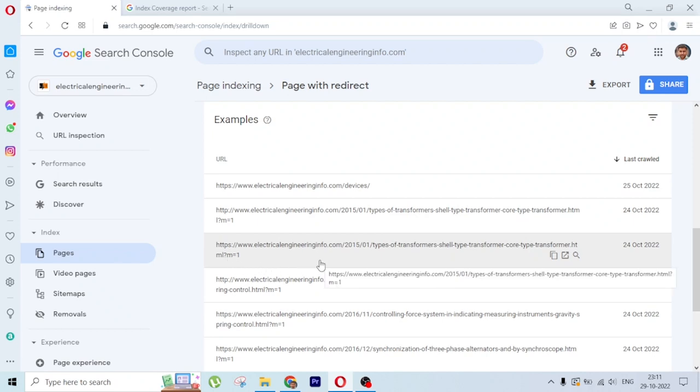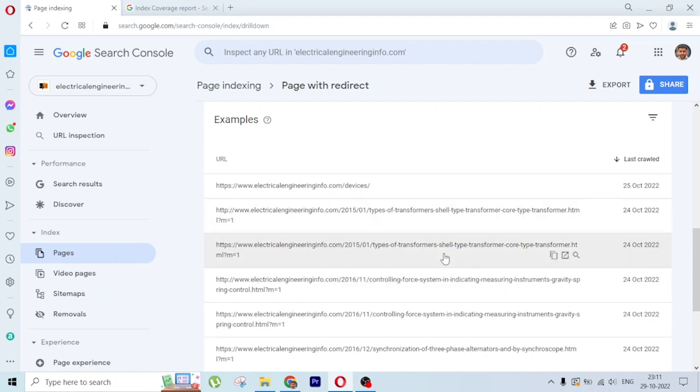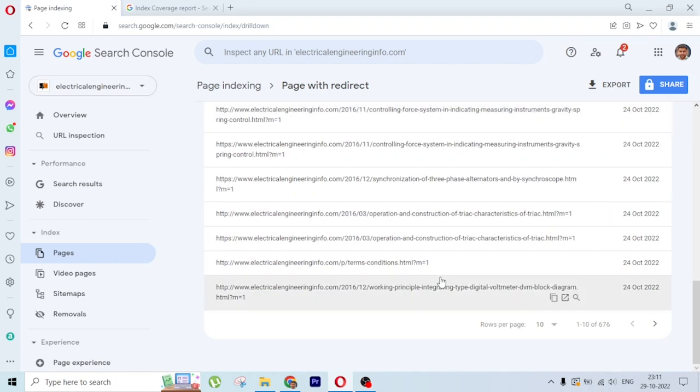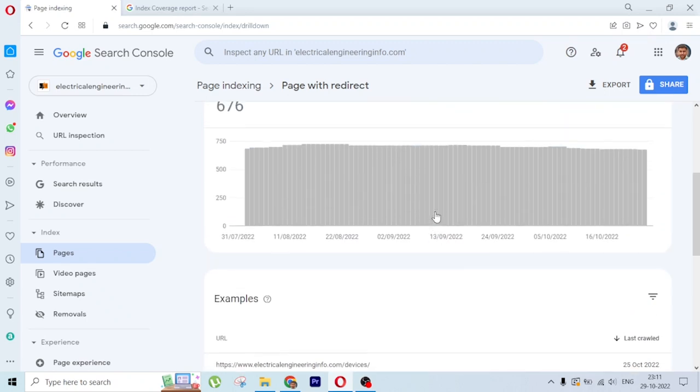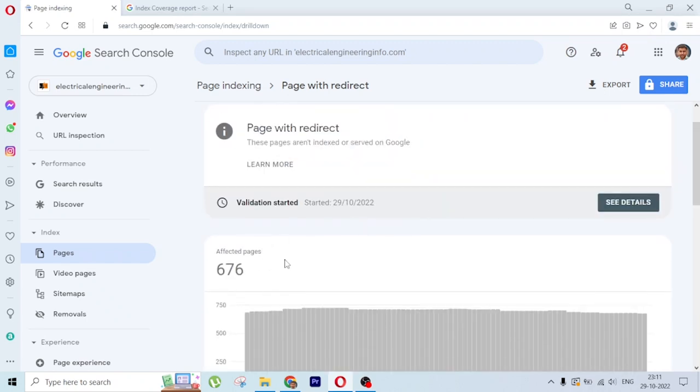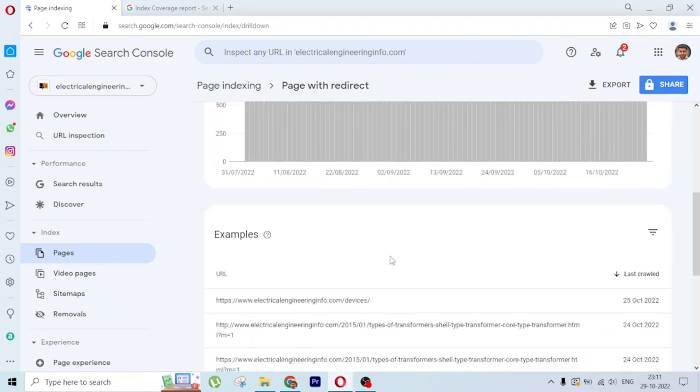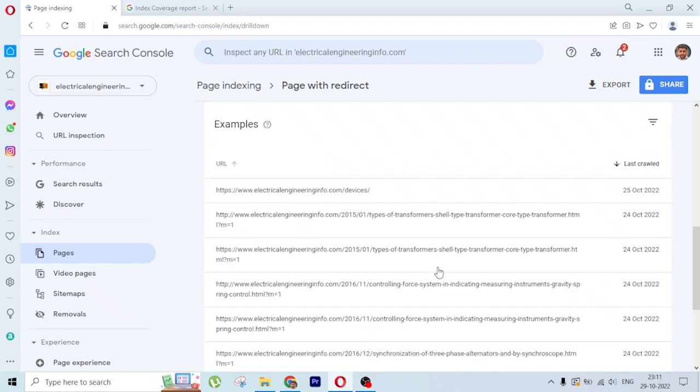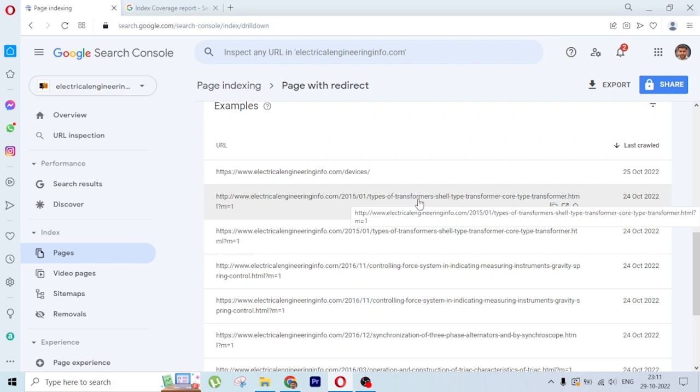To resolve this issue, there are a lot of pages like this—hundreds of pages, 676 pages. To resolve all these issues, what we have to do is create a 301 redirect.